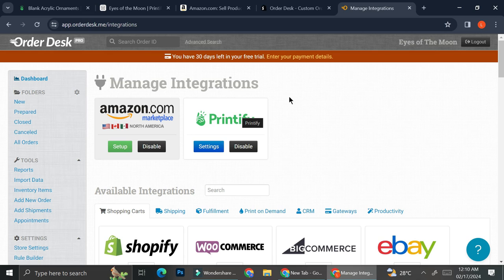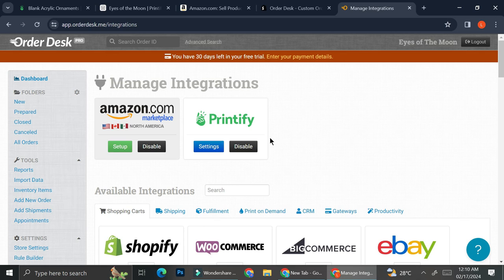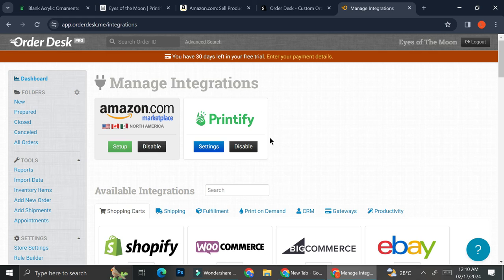And once you're done connecting those two, it's going to show us over here that your Amazon and Printify are already connected. Once you've got your Amazon and Printify connected, don't forget to frequently check on the orders. You will have to check on both websites in order to keep track of all of the orders you might get on Printify as well as on Amazon.